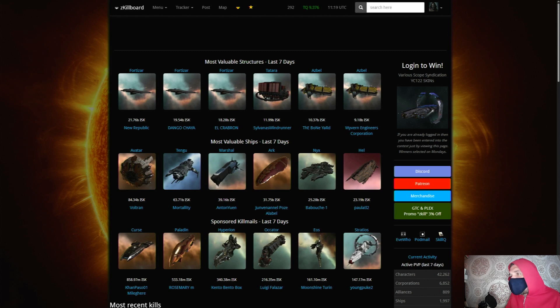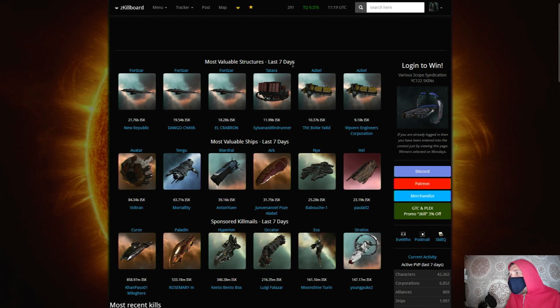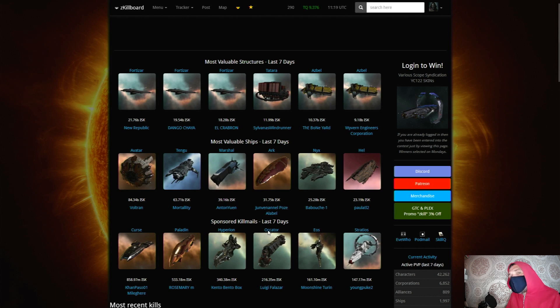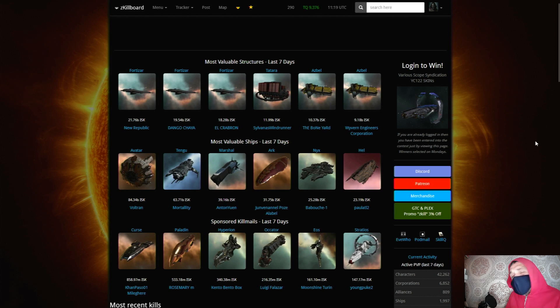This is the front page of ZKILL and we can see that there are three rows here: the most viable structure kills within the last seven days, the most viable ship kills, and sponsored kill mails which I'll tell you about later on. What exactly is brought over from EVE Online?